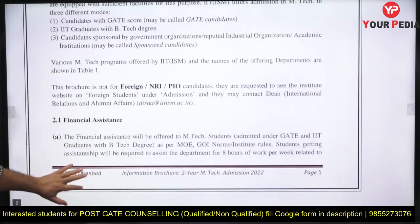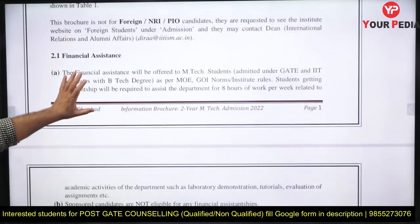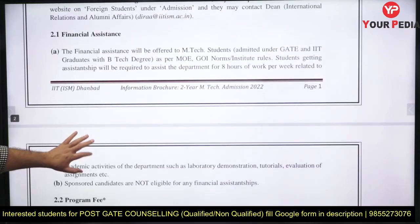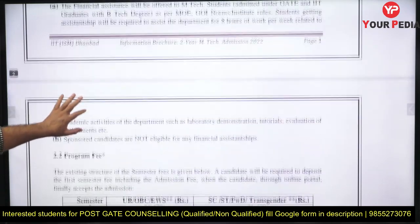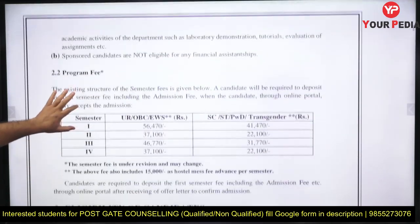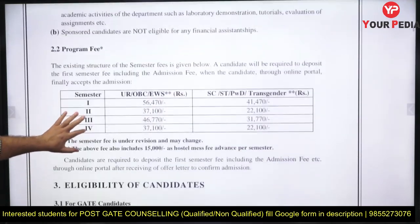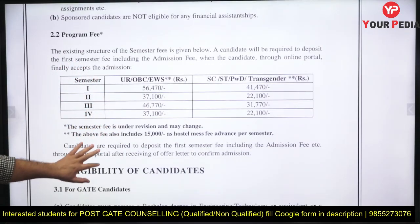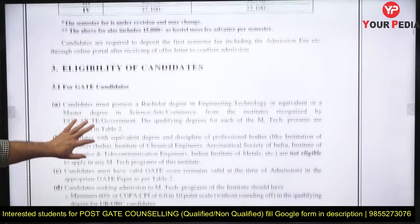Foreign candidates are not covered here in detail, but if you are a foreign candidate, you can see the details separately. Regarding financial assistance, please go through what the fee structure is. First semester details are given; second semester is not required as of now.